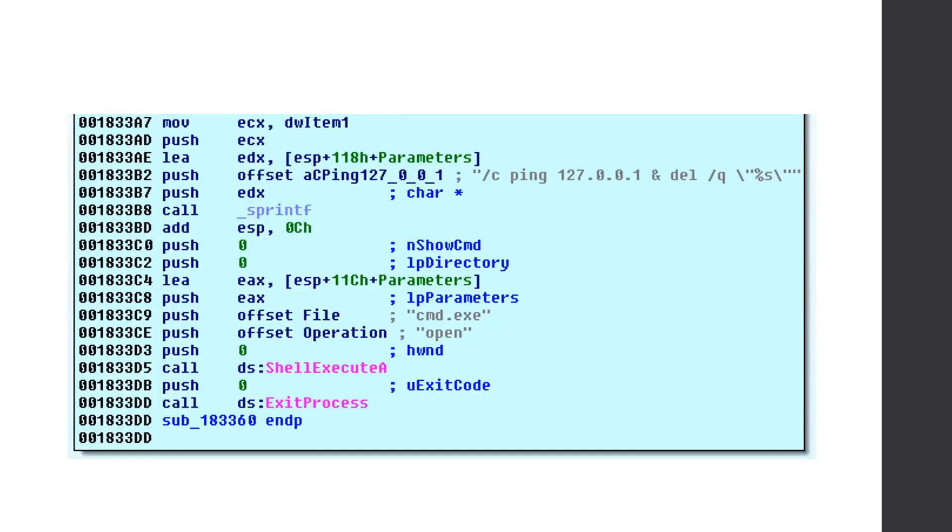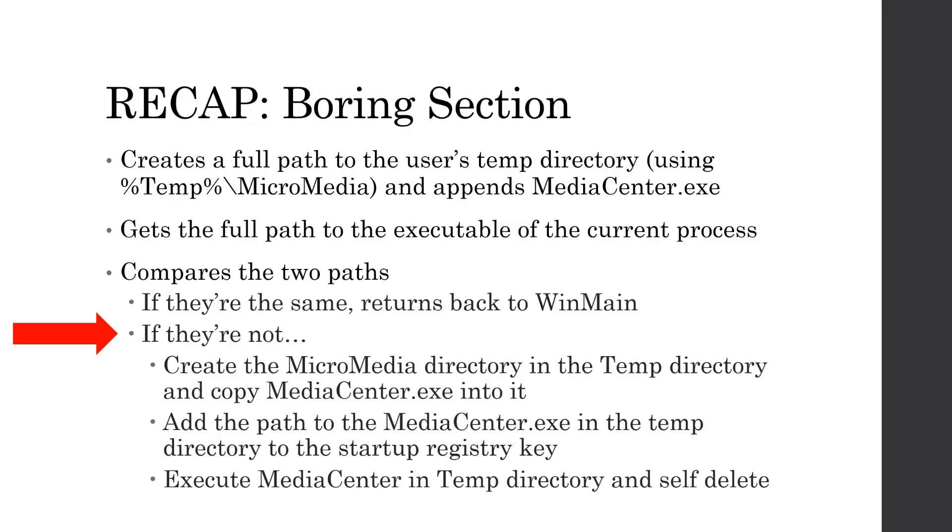So like we said, this is how the binary disappears from my desktop when I actually run it. So a quick recap of the boring section. It checks if our current executing process, the path to it, is coming from the temp directory slash micromedia slash media center.exe, and then if it is, it returns back to WinMain. If not, it creates that directory, it copies wherever the media center.exe binary is into that directory, and then it adds the path, that temp directory path, the temp media center, or micromedia media center.exe, to the startup registry key, and depending if we're admin or not, it'll add it to the local machine or the current user, and then it executes the media center binary inside of the temp directory, and then self-deletes the one from the desktop.